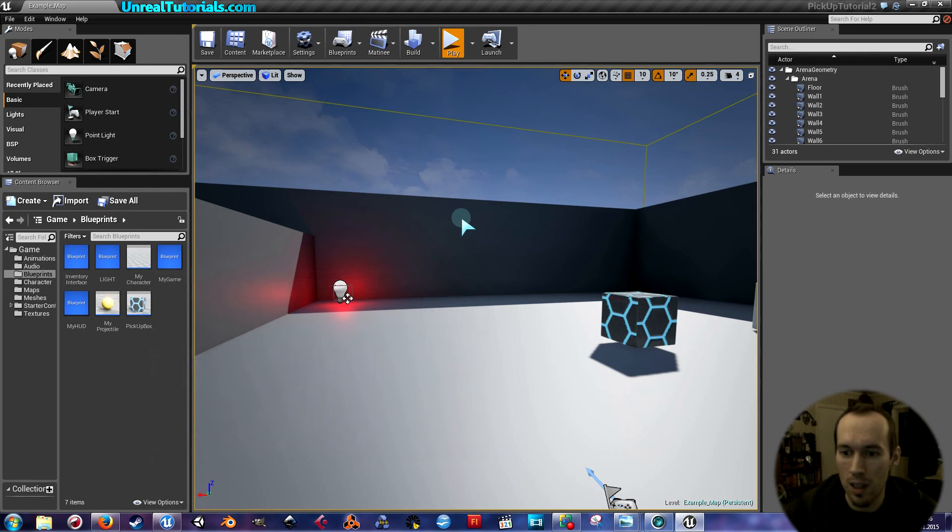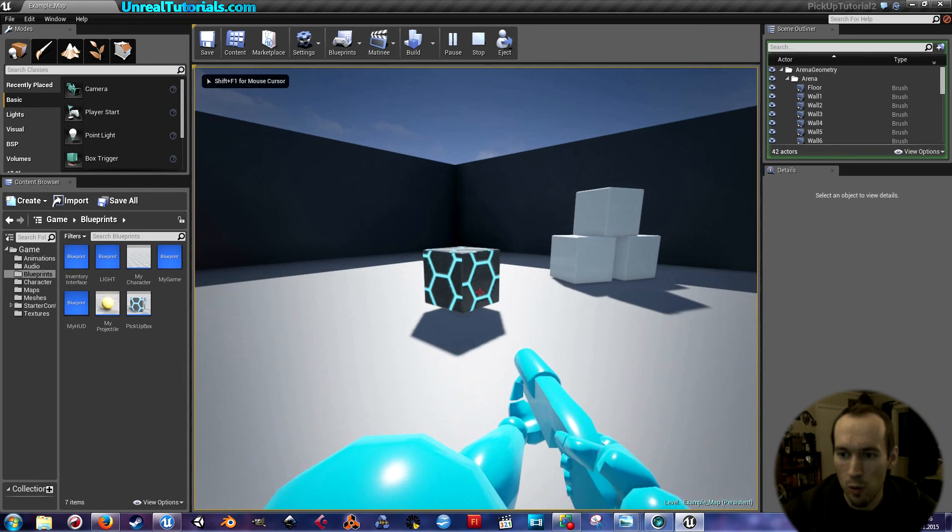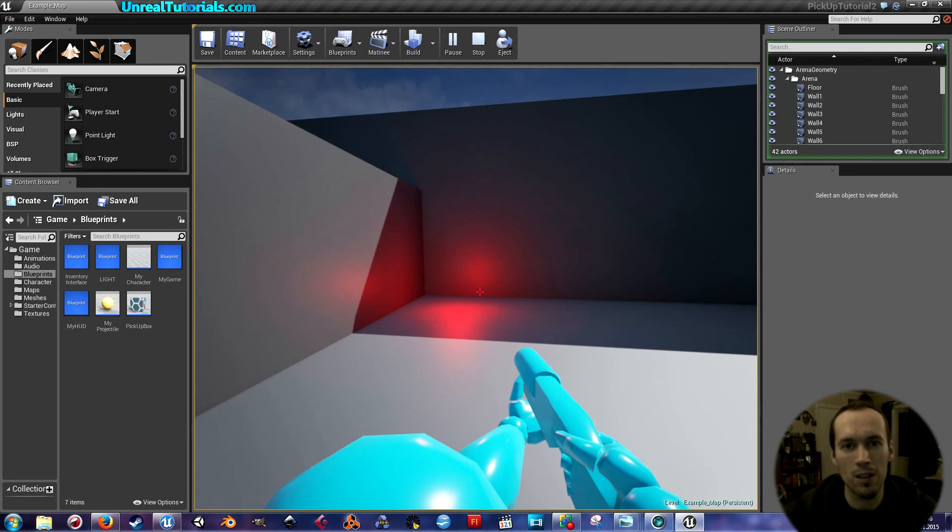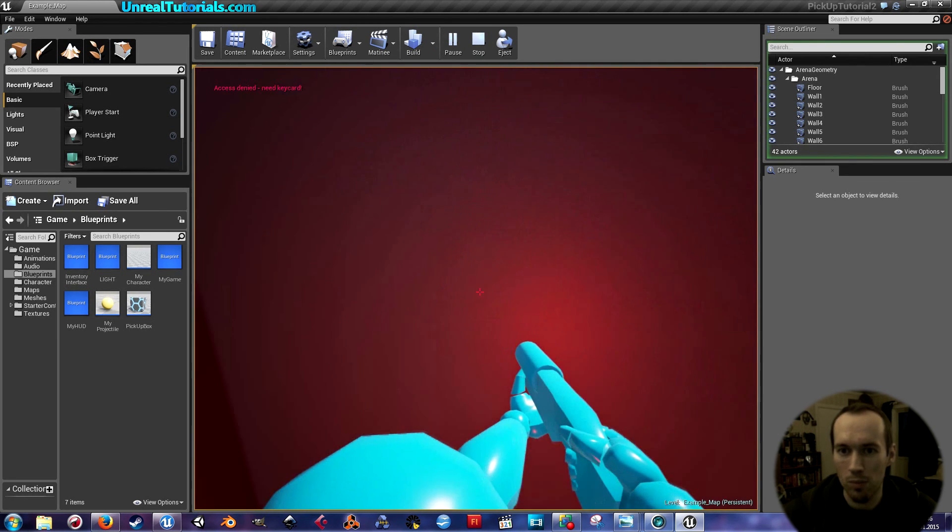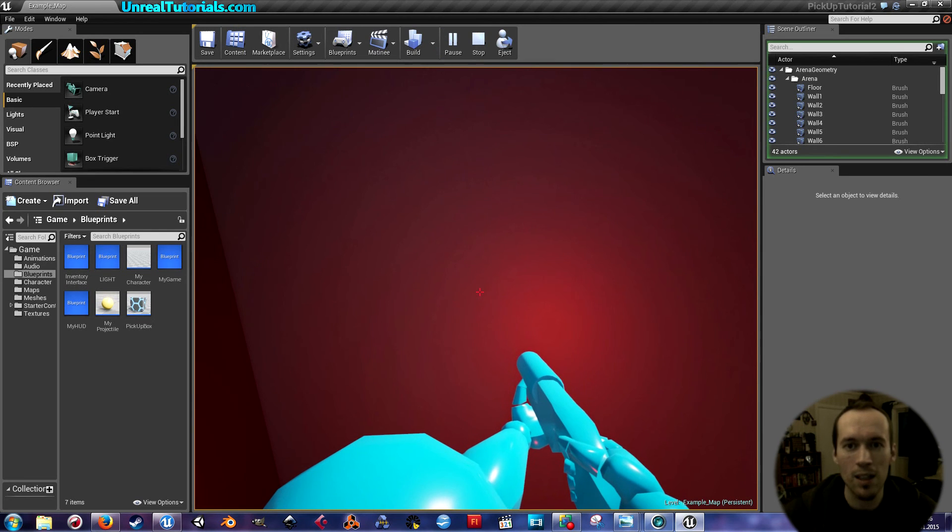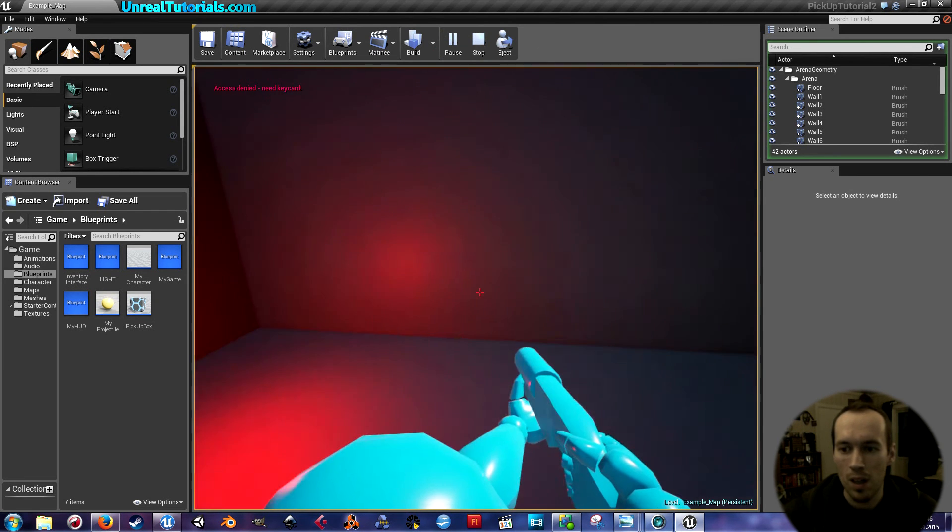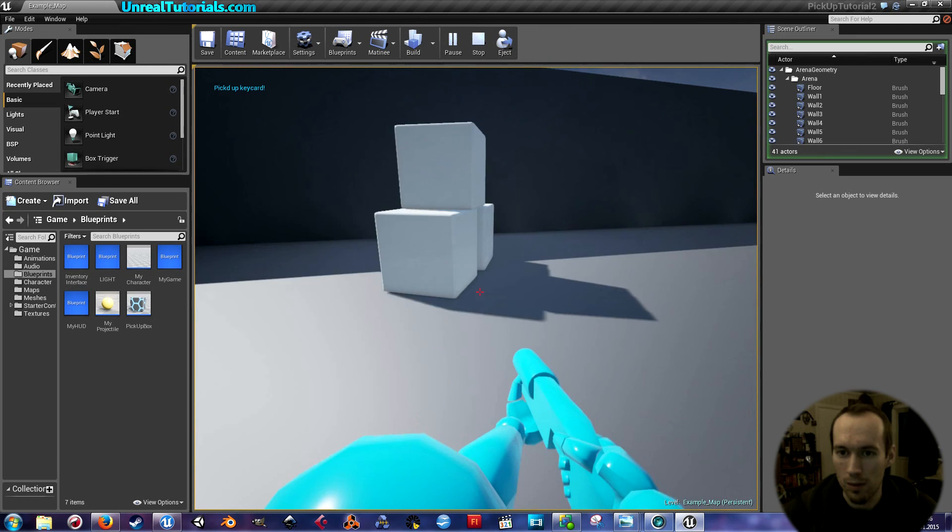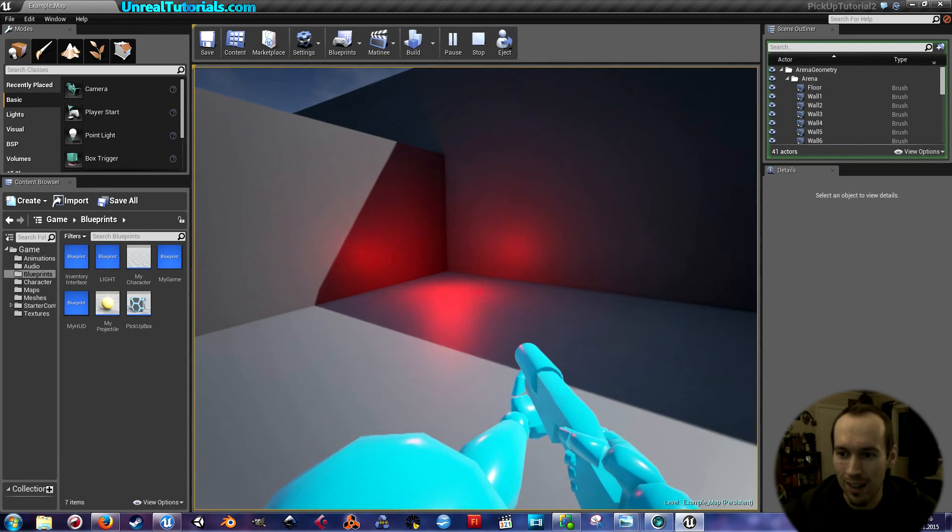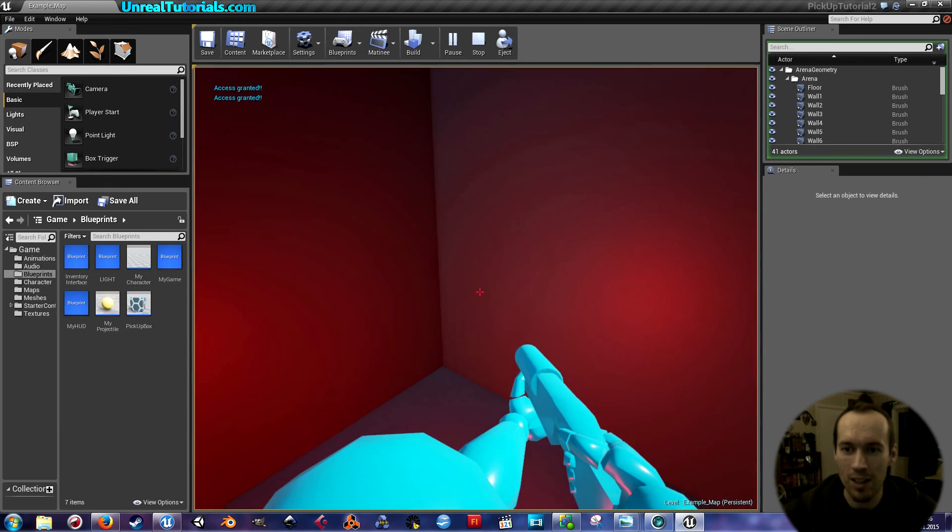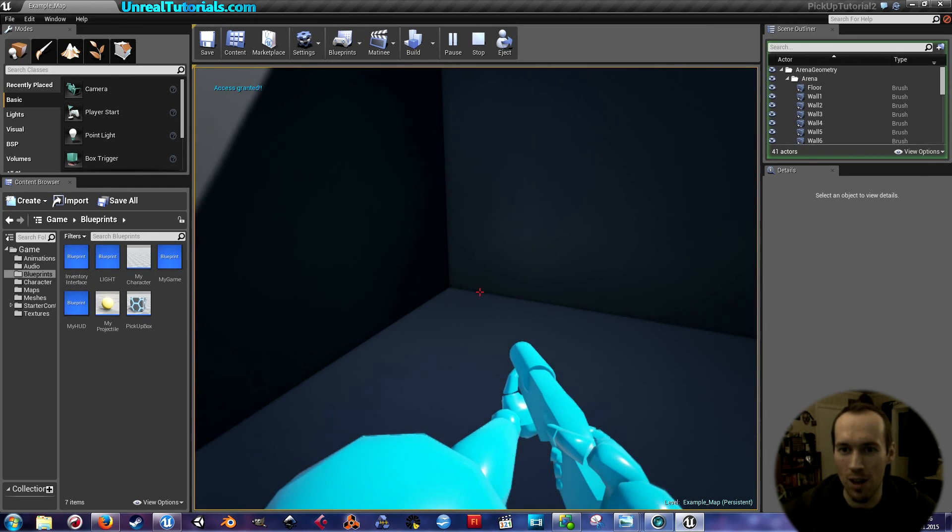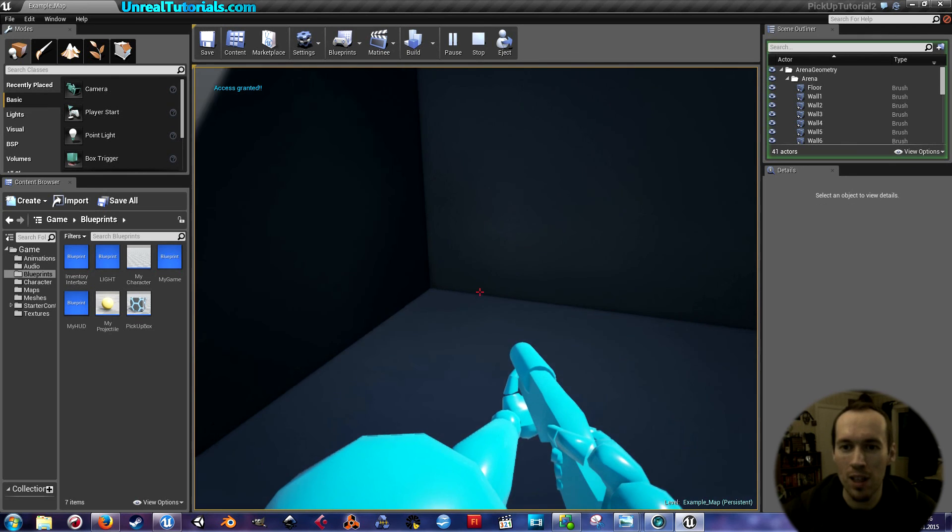As we can see, this cube is the pickup, and this light is the door. When you walk to the light, it says access denied, need keycard. So you go here and pick up, you picked up keycard. And then access is granted. And I can toggle it because I'm toggling the visibility.